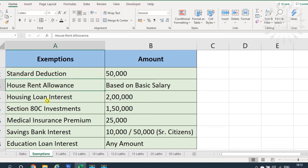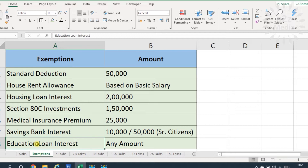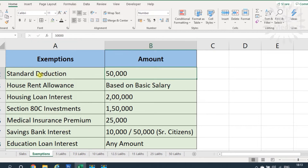The exemptions under the old regime include: standard deduction of up to ₹50,000; house rent allowance, which is calculated based on the employee's basic salary, the city of residence, and the rent paid; and housing loan interest, for which the maximum claimable amount is ₹2 lakhs.